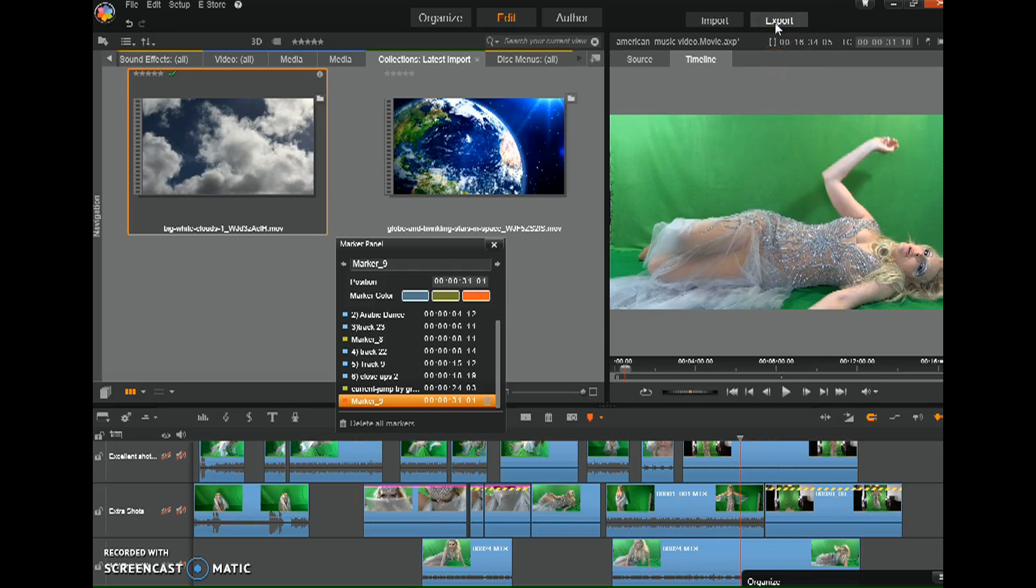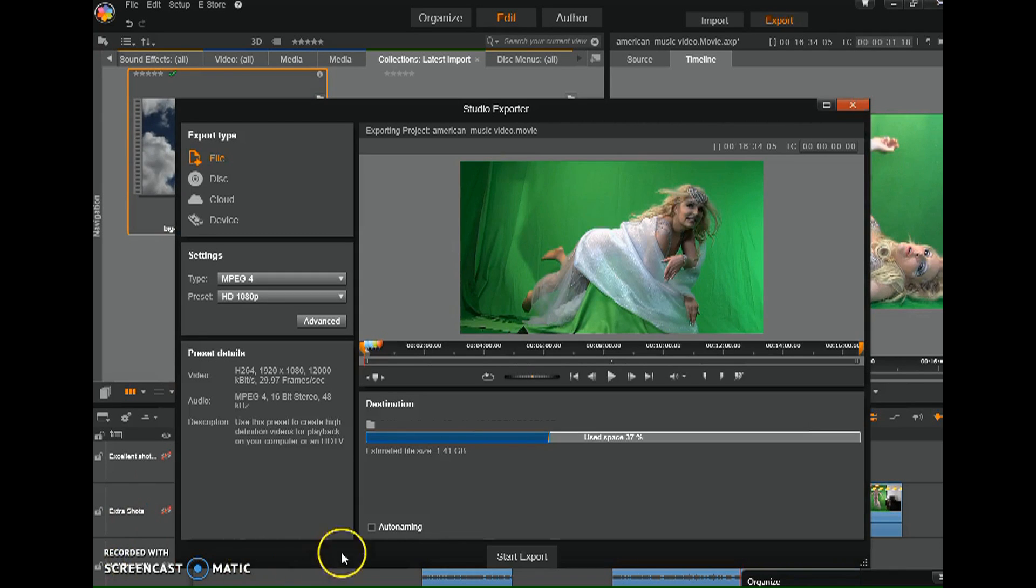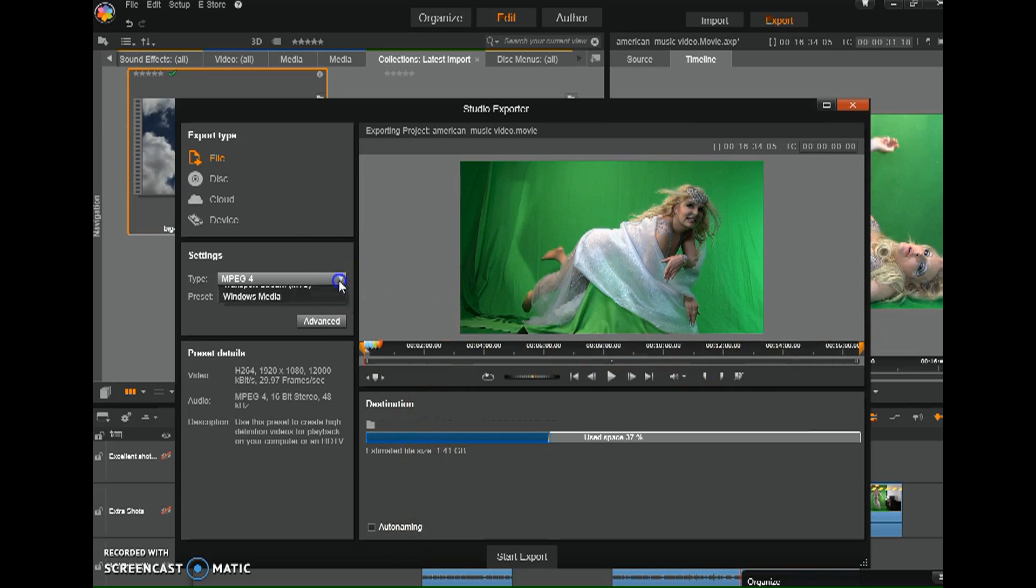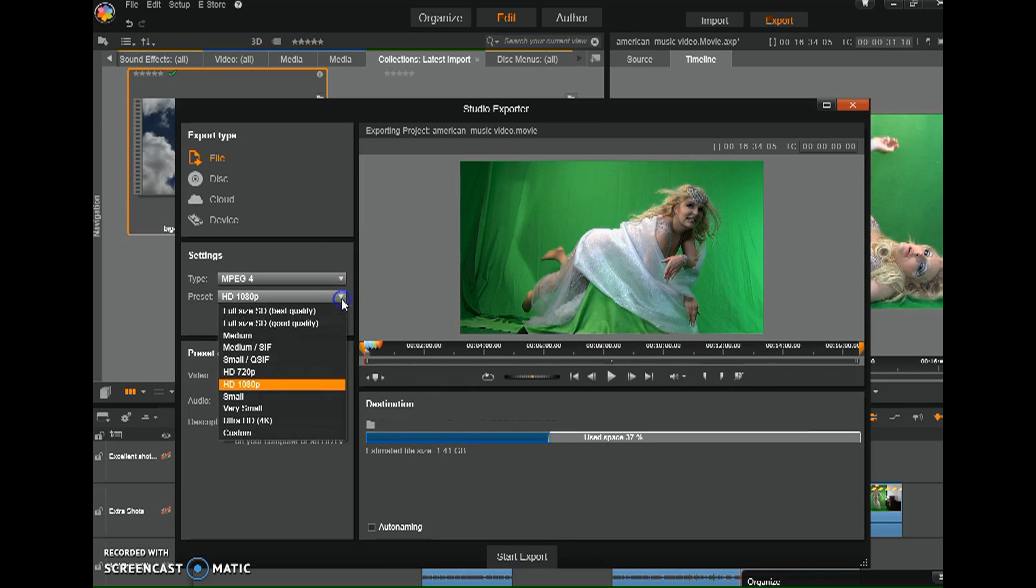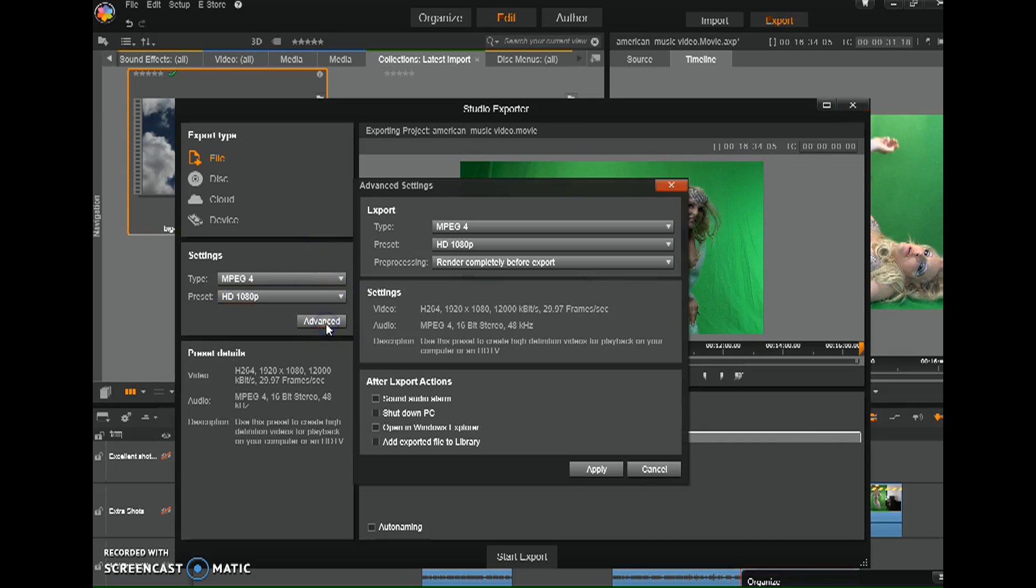What did fix it for me is I go to Export. Once my Export comes up, I'm just going to want to check these that I have it correctly done, 1080p. And then what I do is I go to Advanced.